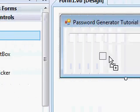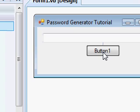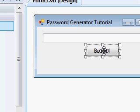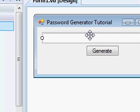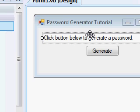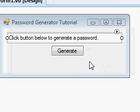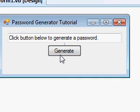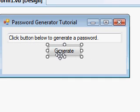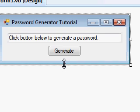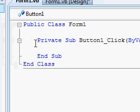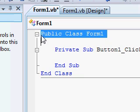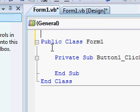Now resize the form about there, that'll be good. Now add a textbox, add a button. Rename the button to generate, rename the textbox to click button below to generate a password. Okay, now we got all that set up. Center that button a little better there.